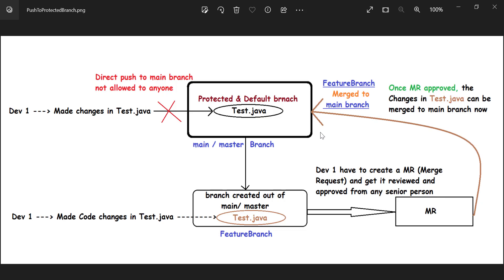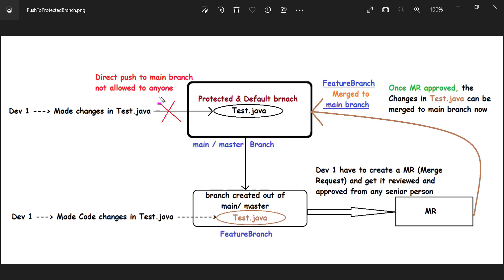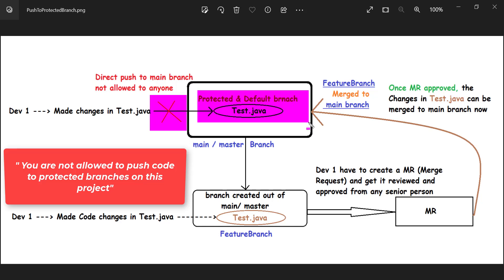This is the real-time project scenario. Whenever we get a requirement, we first create a branch out of the working, stable master branch. The master branch is the most stable branch - we create a feature branch out of it and every developer commits their required code changes in that feature branch. If you try to push any code changes directly into the main or master branch which is protected, you will not be allowed to do it - GitLab will immediately show you an error that you are not allowed to push into the protected branch.